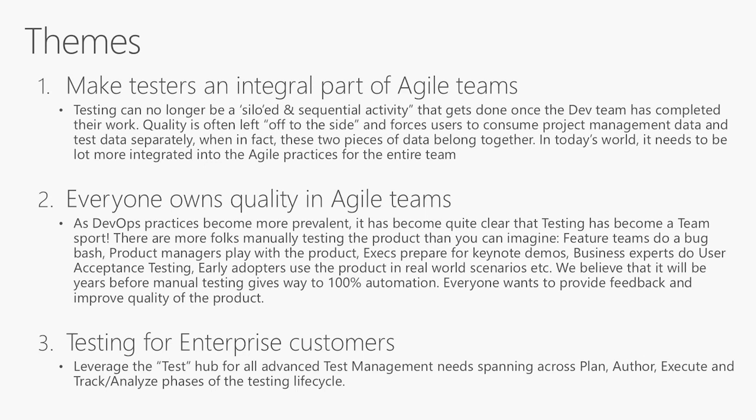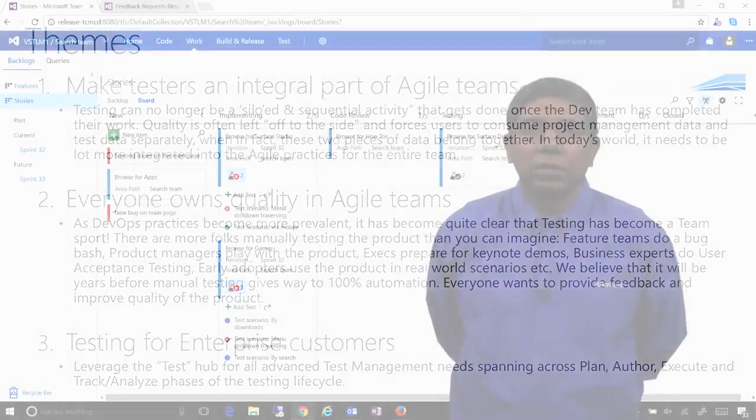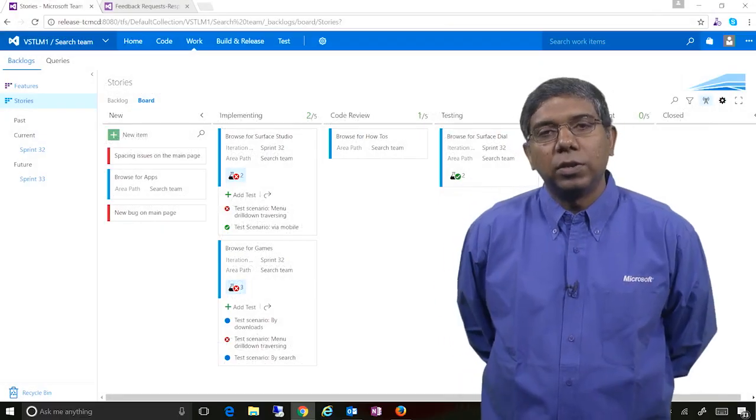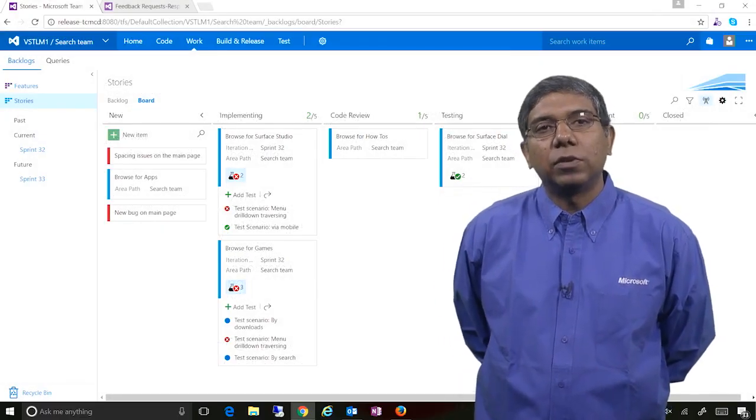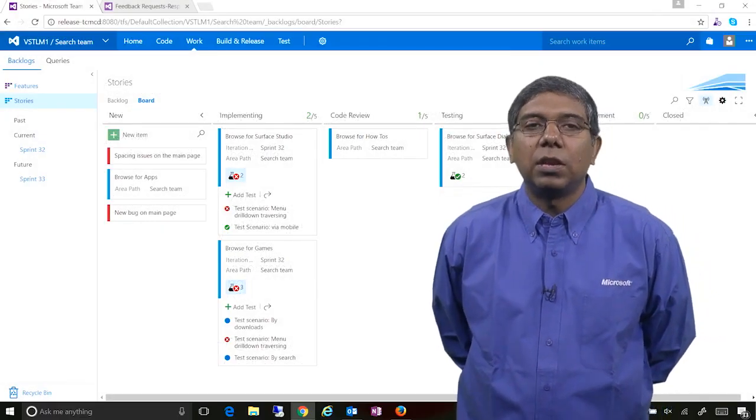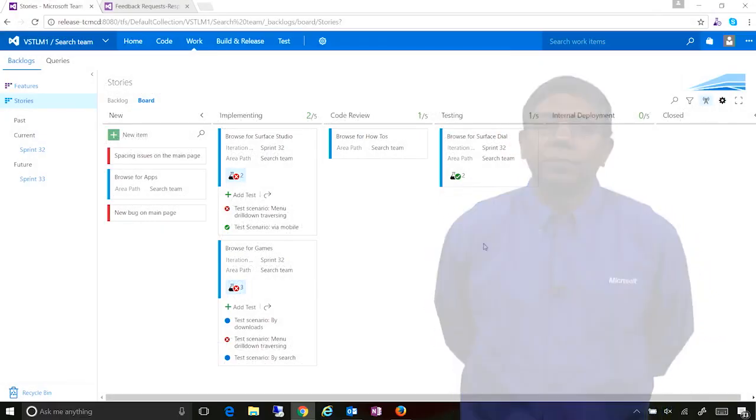And this is where the stakeholders, not just the engineering team, but also stakeholders can be part of the quality and drive quality as and when the product is actually evolving and not necessarily wait for the end thing to actually come along. And the last part is about testing for enterprise customers where you actually need the full test case management capabilities. In this video, as I mentioned, we're going to focus on theme number two.